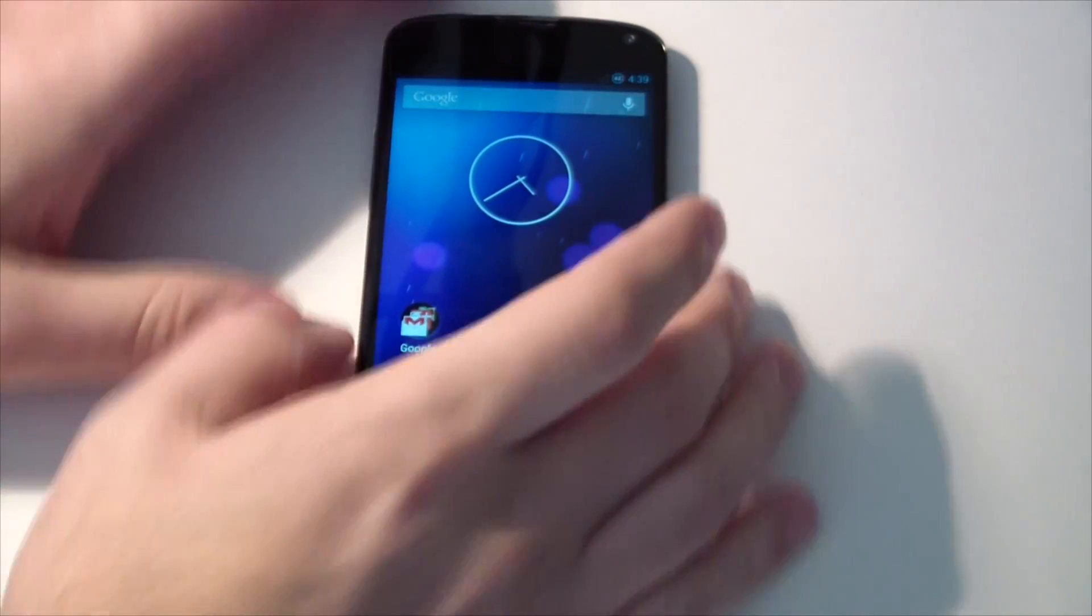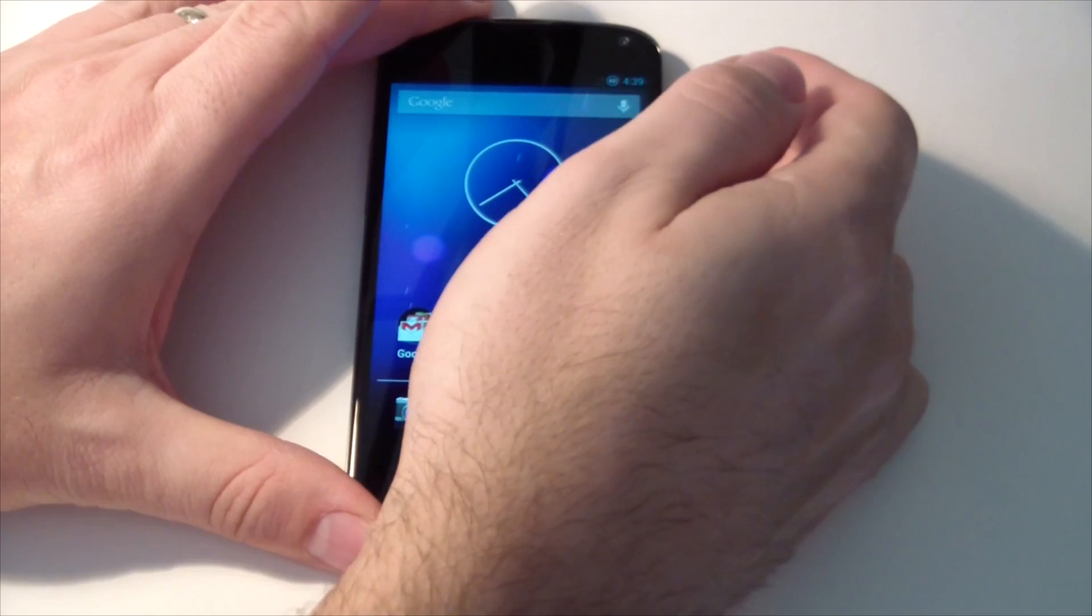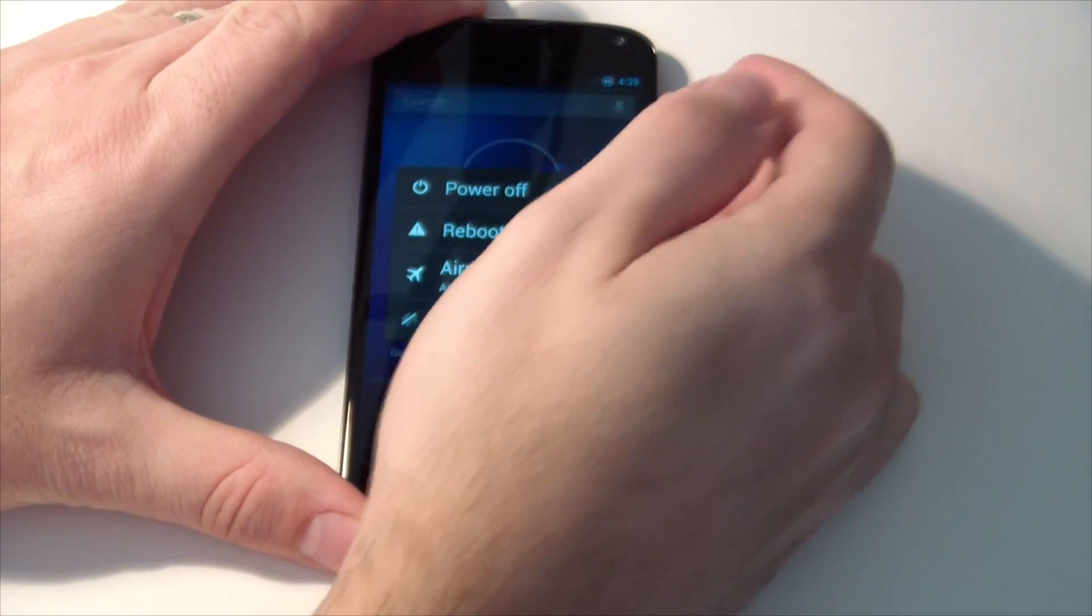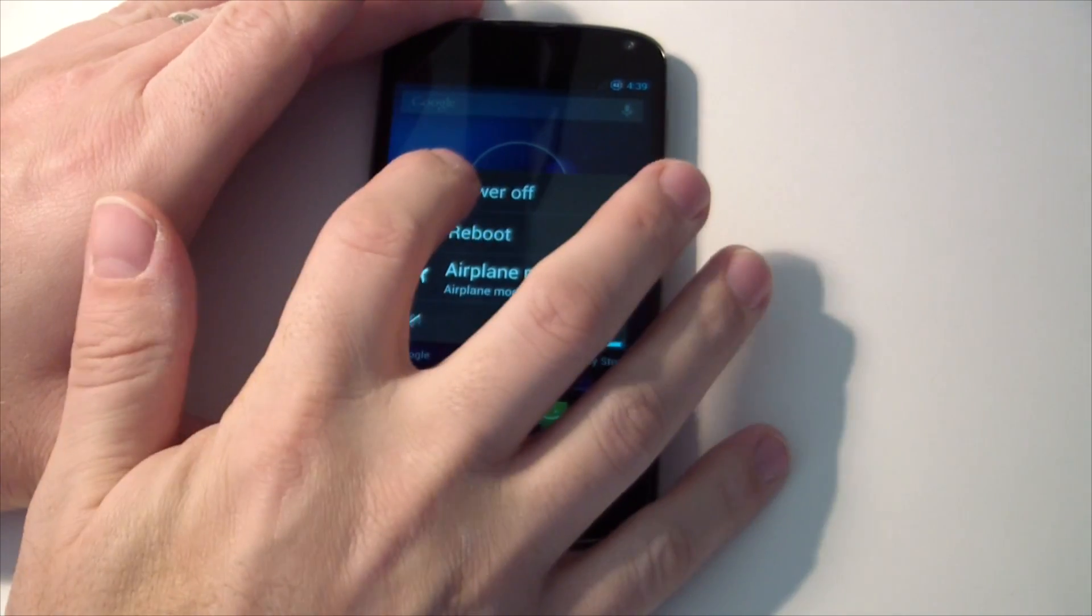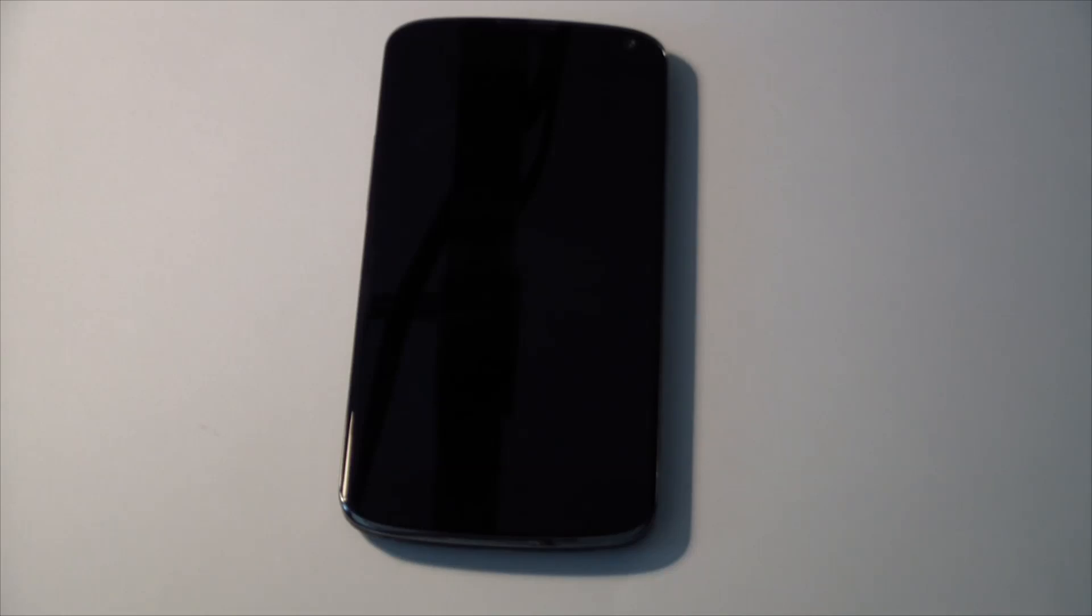And that's it guys. Real quick look at this ROM. My name is Sam with MobileTechVideos.com. Alright, we'll see you next time.